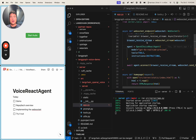Hey there, I'm Eric from Linechain, and today we're going to be going through a beta implementation of a voice react agent built on top of OpenAI's real-time API. Without further ado, let's dive into a demo.